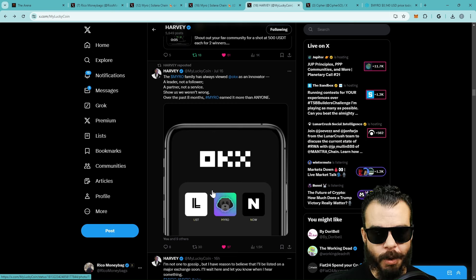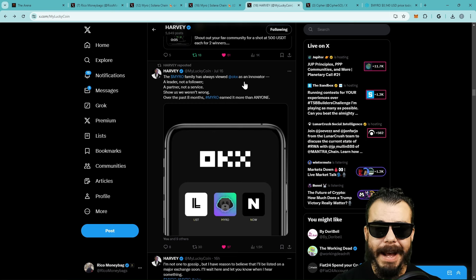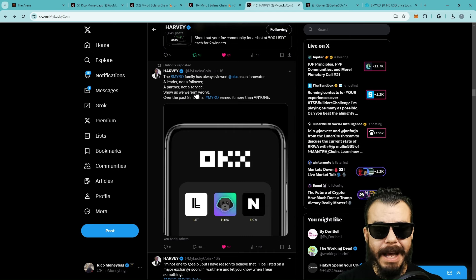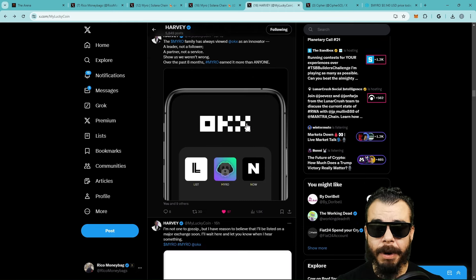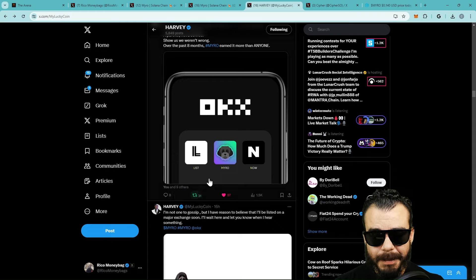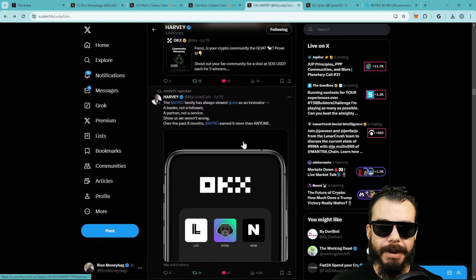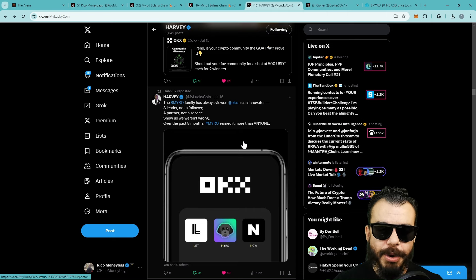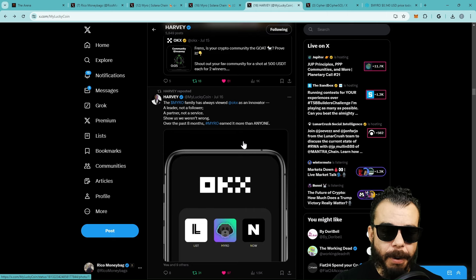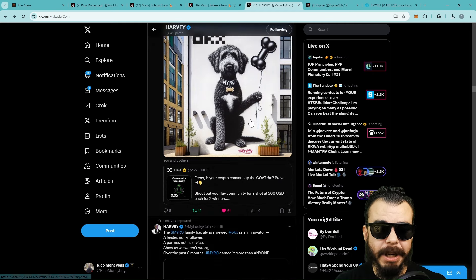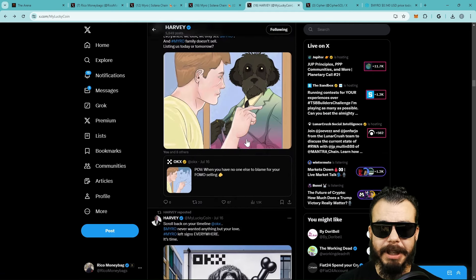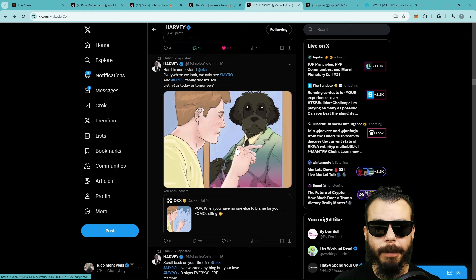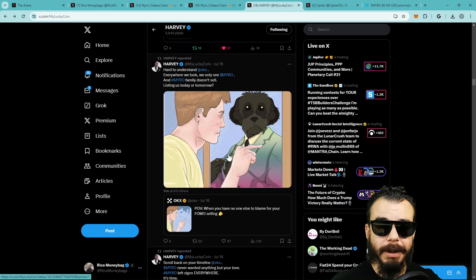Right now Harvey has turned up quite a bit. NFT Maniac has turned up quite a bit. Keith has turned up quite a bit, and you know what, that gets me turned up quite a bit. So the Myro family has always viewed OKX as an innovator, a leader not a follower, a partner not a service. Show us we weren't wrong. Over the past eight months, Myro earned it more than anyone.